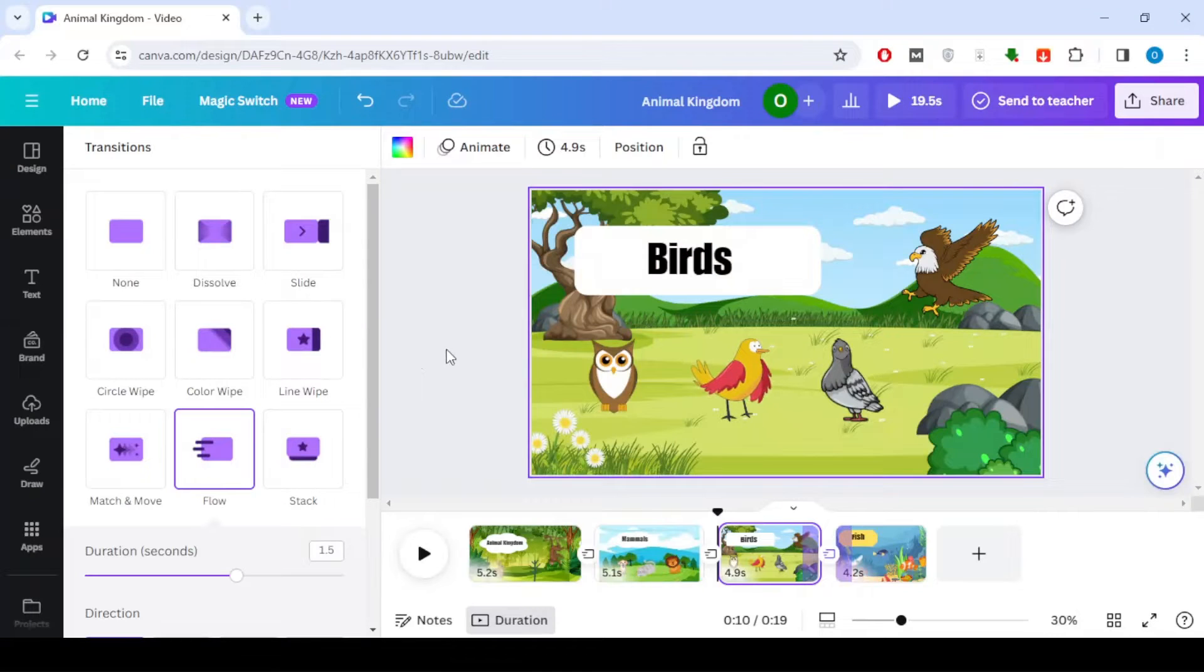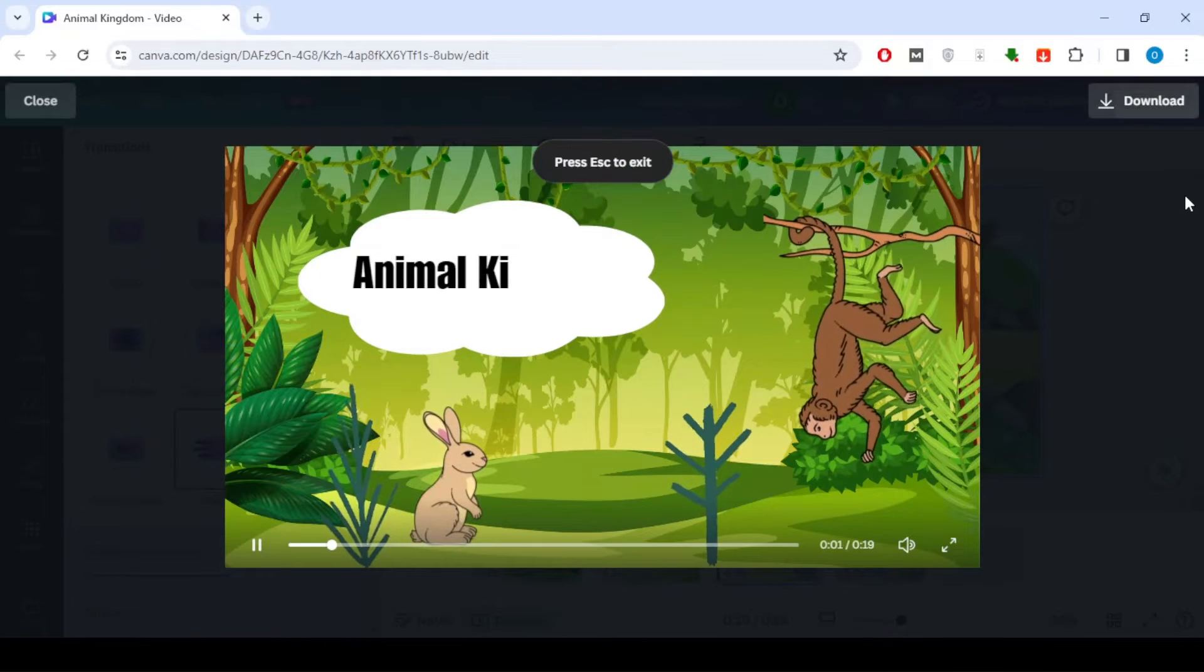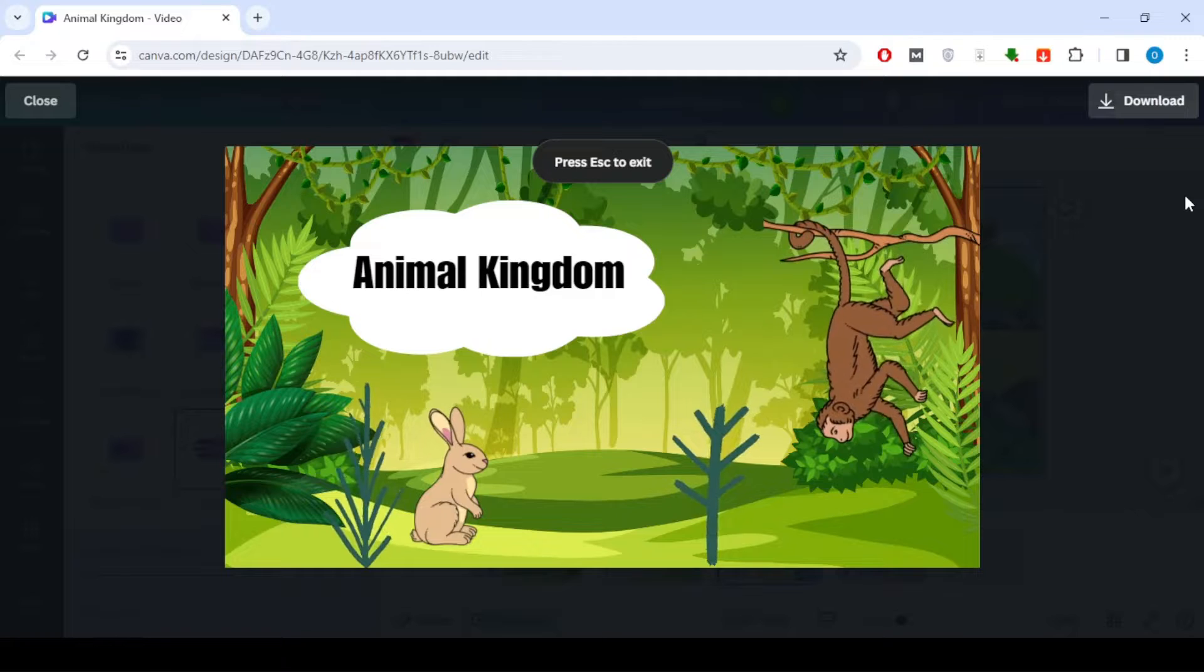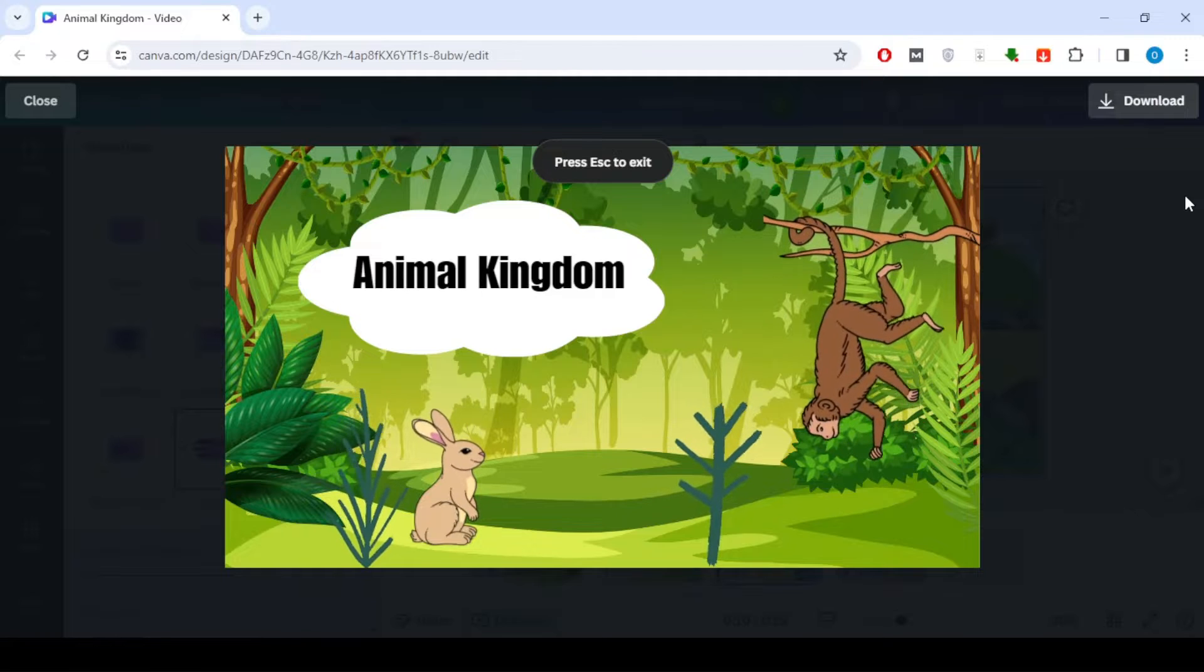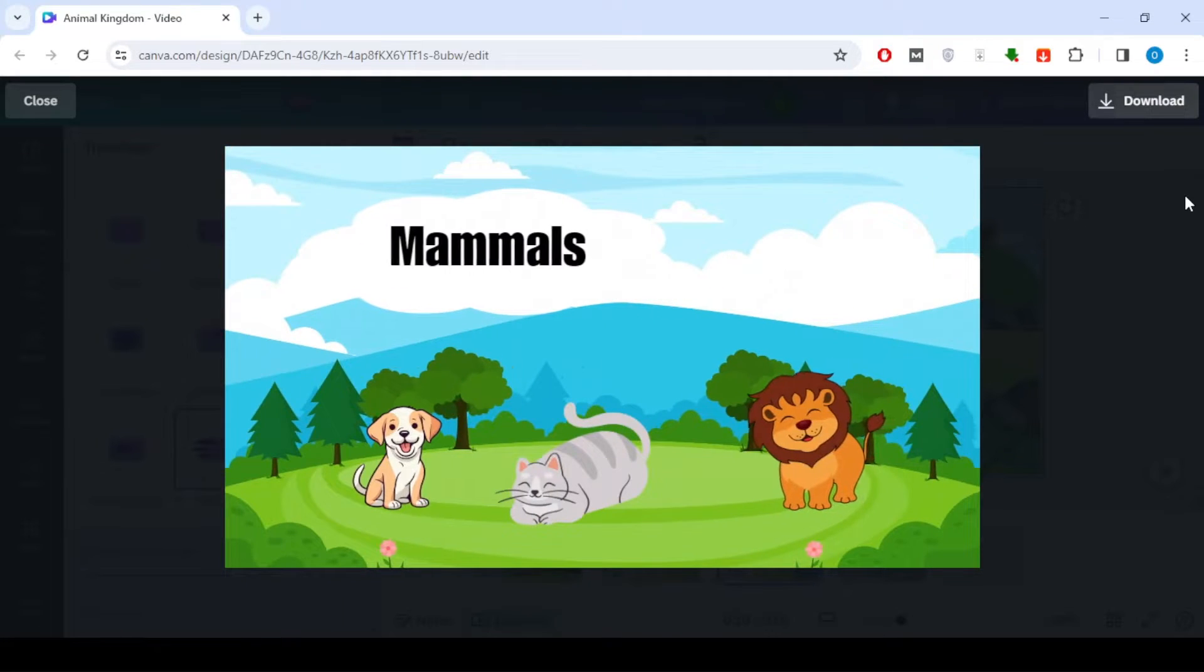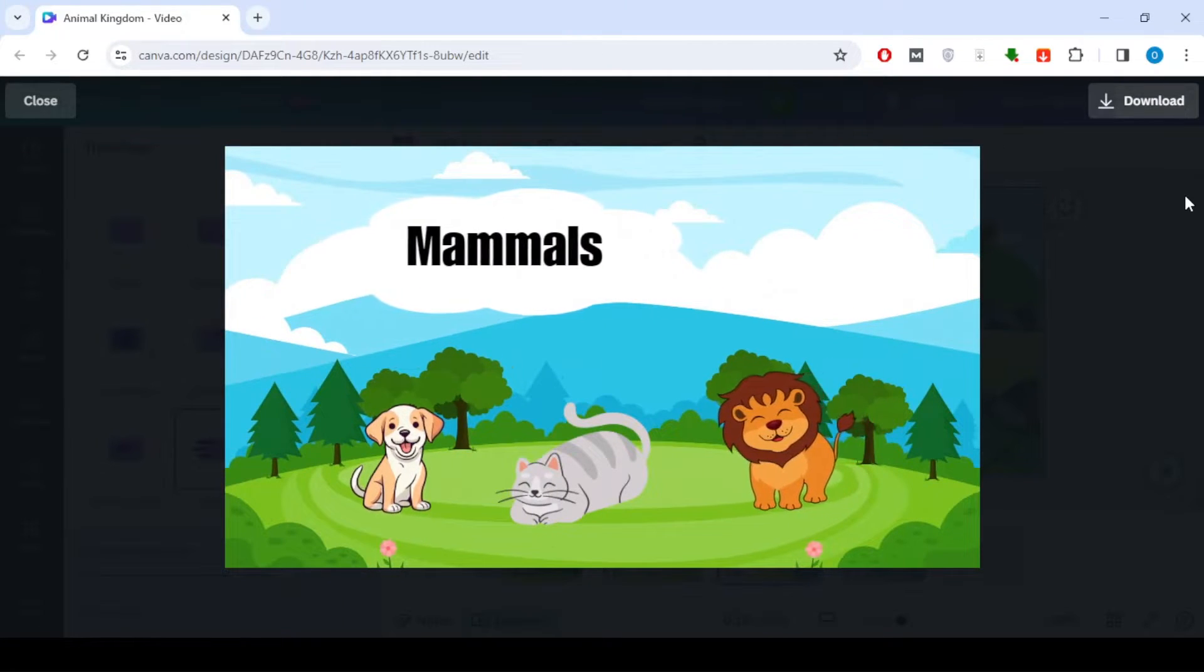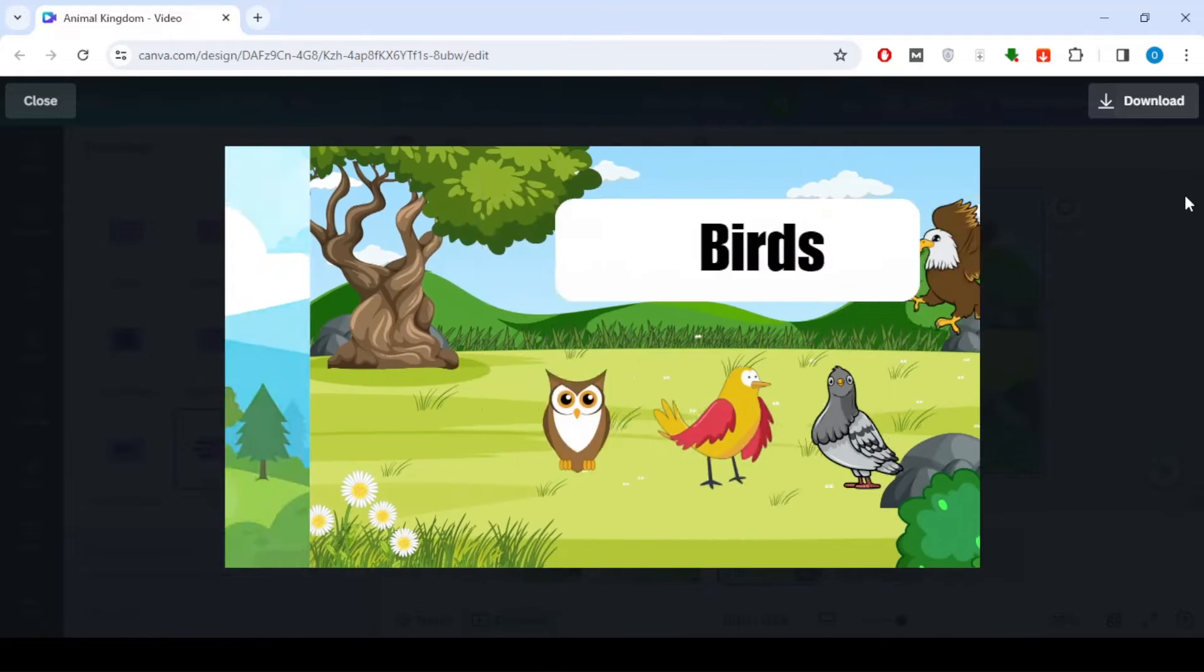Hey everyone, welcome back to our Canva tutorial series. Today, we're going to create a fun and educational infographic video about animal kingdoms for children. So, let's dive right in.